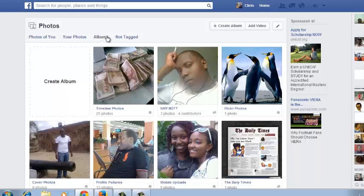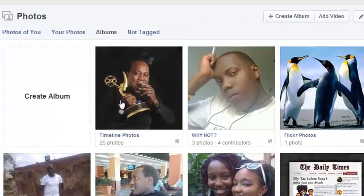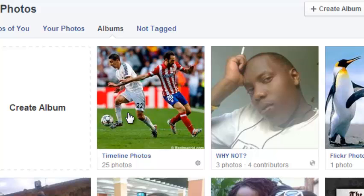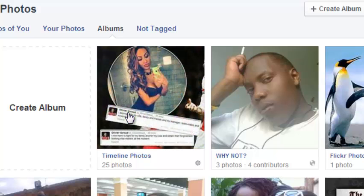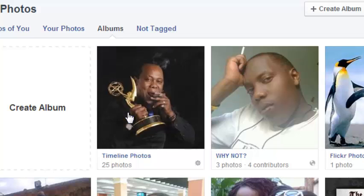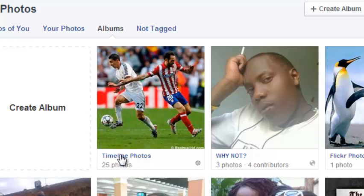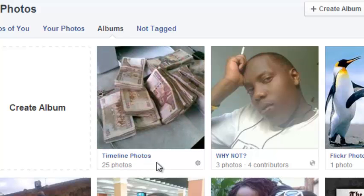What you cannot do is add photos to albums that have been generated automatically by Facebook — for example, Mobile Uploads and Timeline Photos. These are albums that have been generated automatically by Facebook. Every time you share a photo on your timeline, it's going to be put in one of these albums created by Facebook.